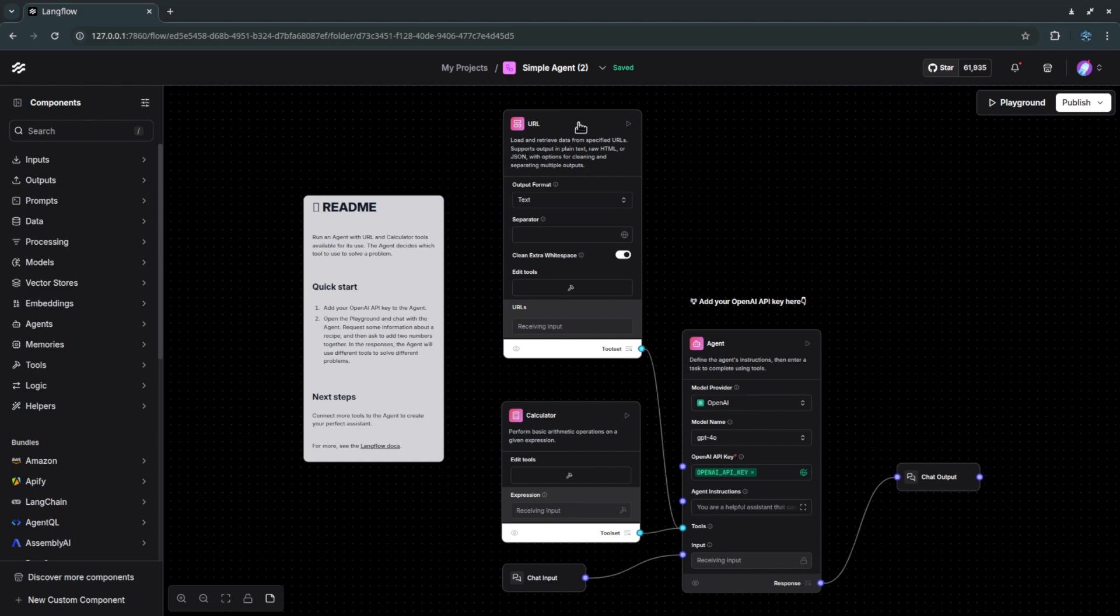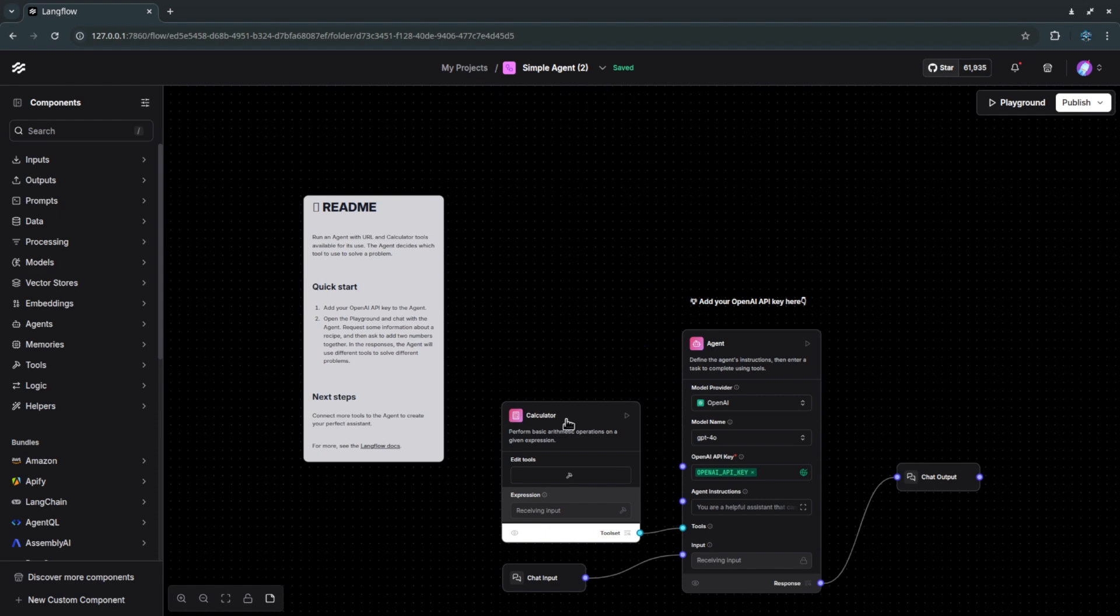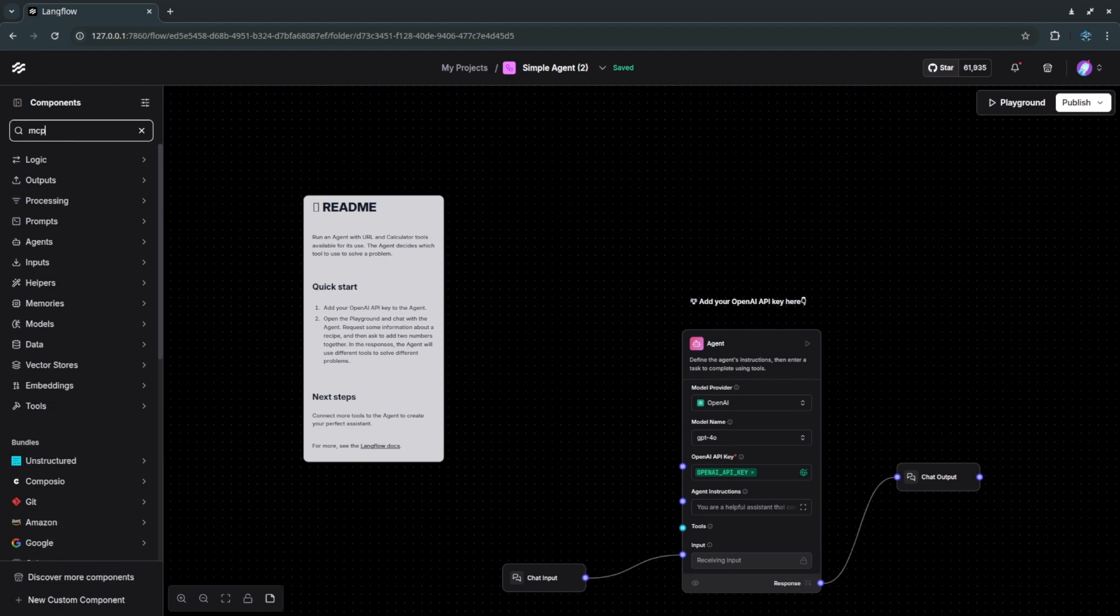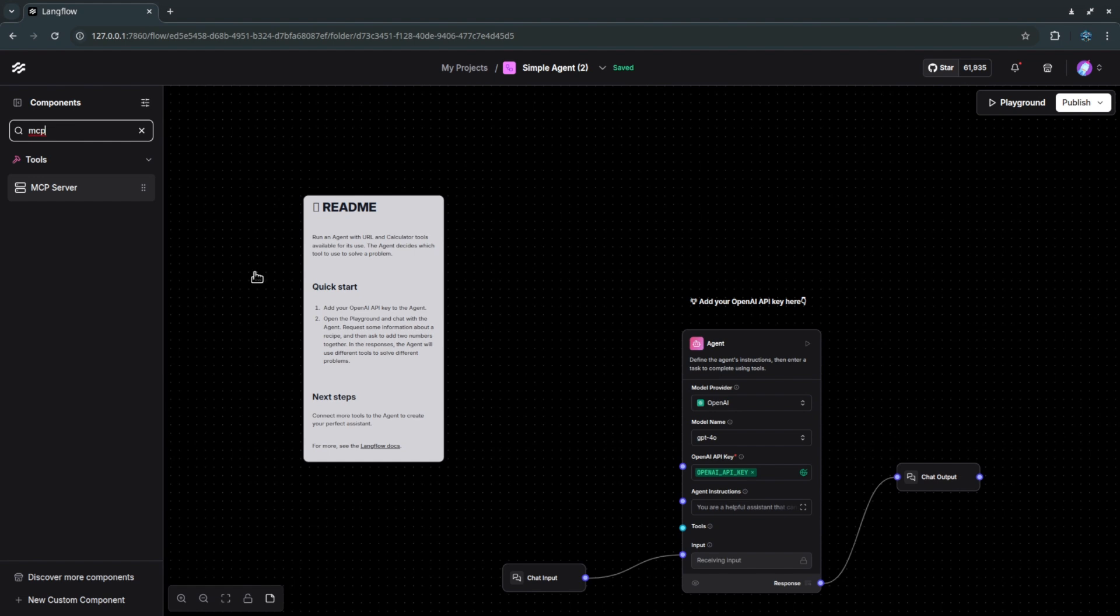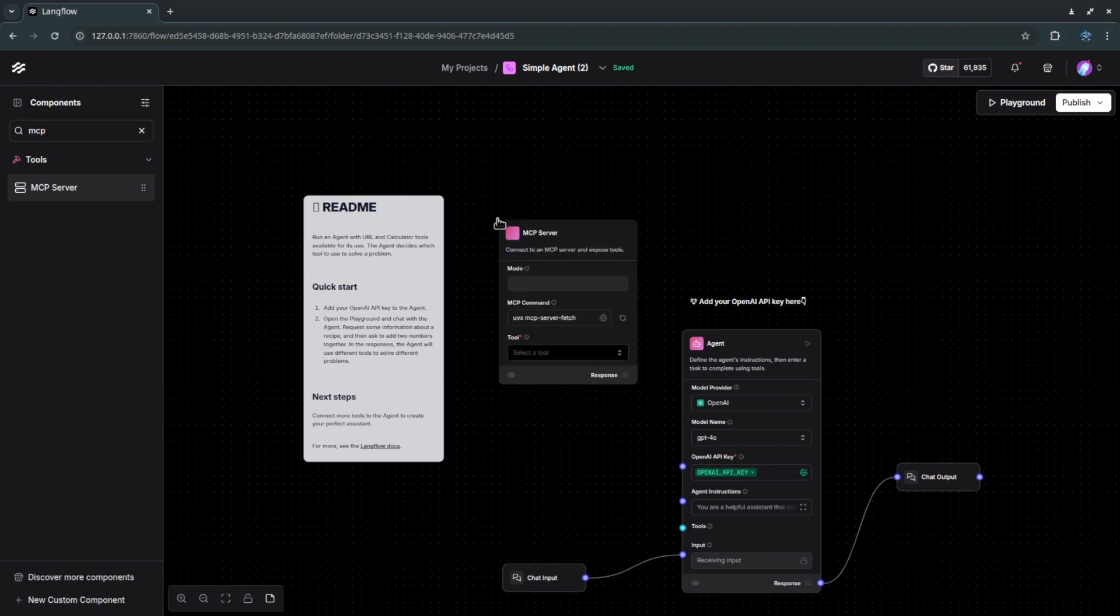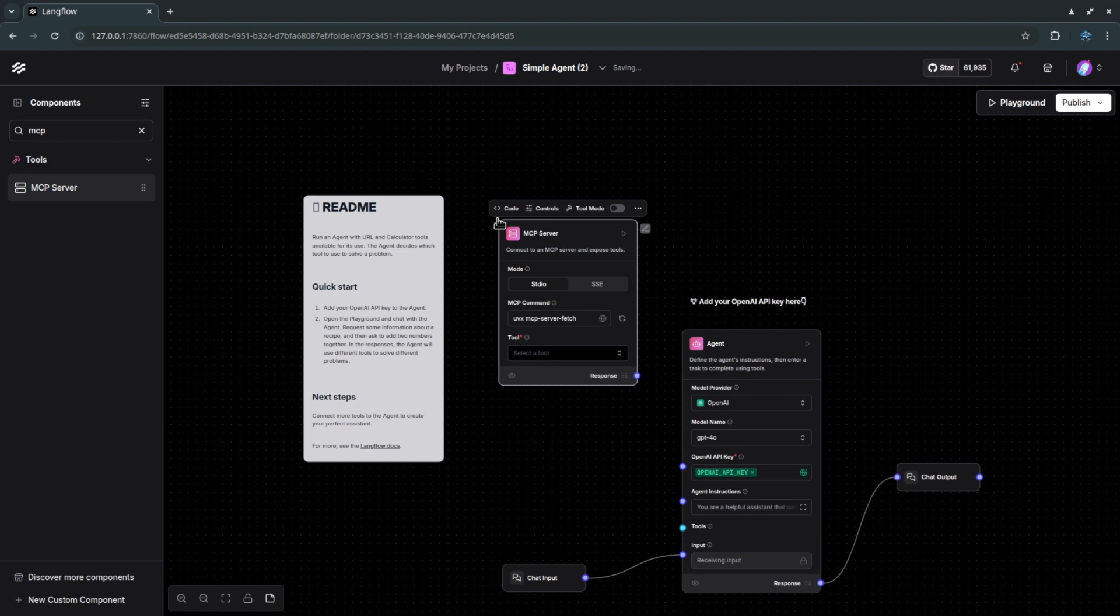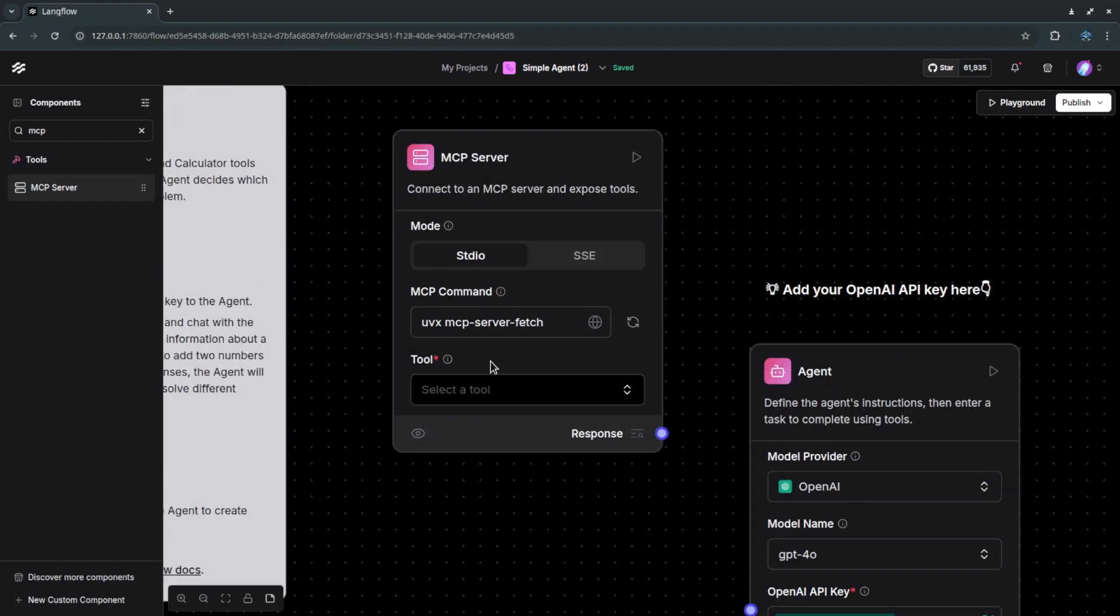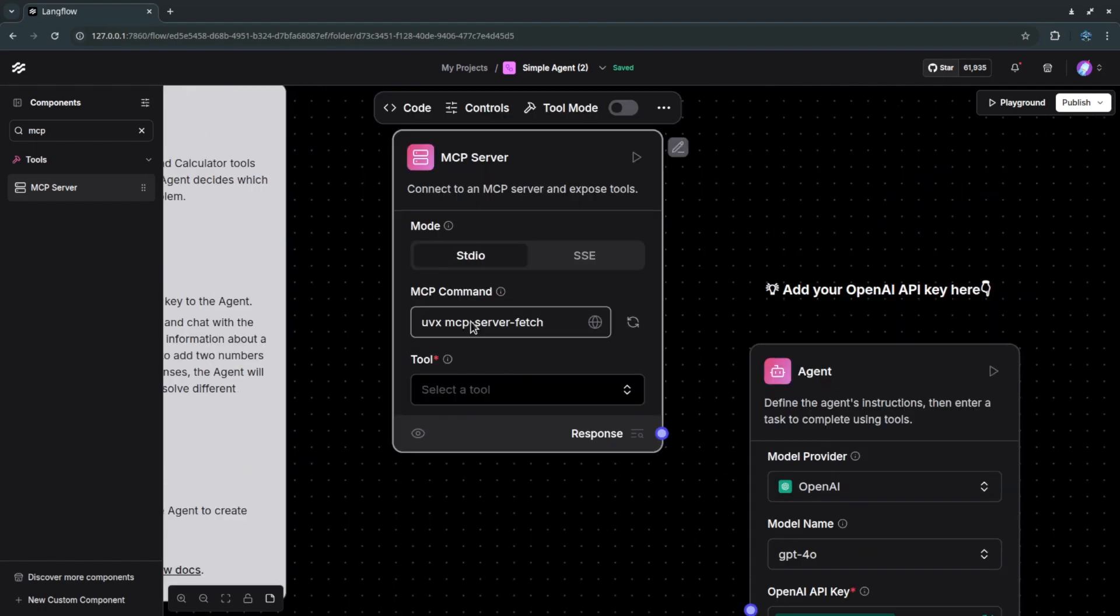I will not be using this external tool called calculator so I will just delete it and keep this chat input, agent and chat output as it is. On the left hand side I will just search MCP. See this is how easy it is, you just need to search the component you want and then once it is selected you just drag it and include it in your flow.